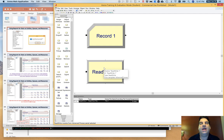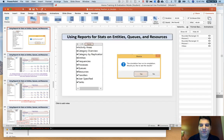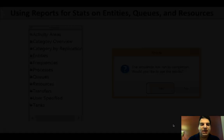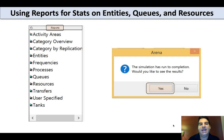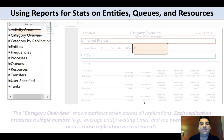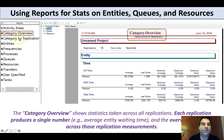Very often we want quicker data that can be analyzed from right within ARENA. Whenever you run a simulation, at the end it pops up a box: 'The simulation has run to completion. Would you like to see results?' You can click yes, or if you click no, you can go over and click on the reports panel on the left-hand side, which will give you a whole bunch of different reports.